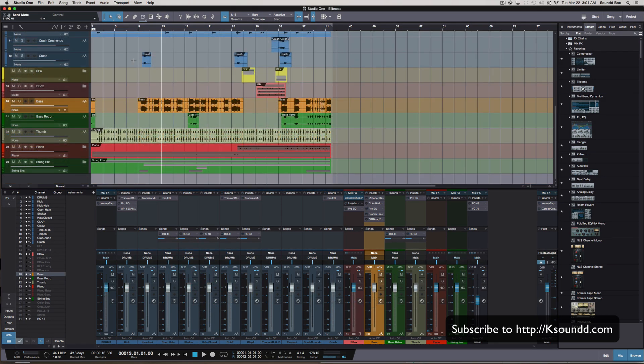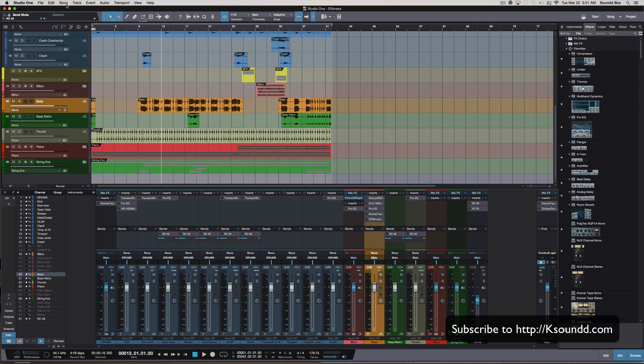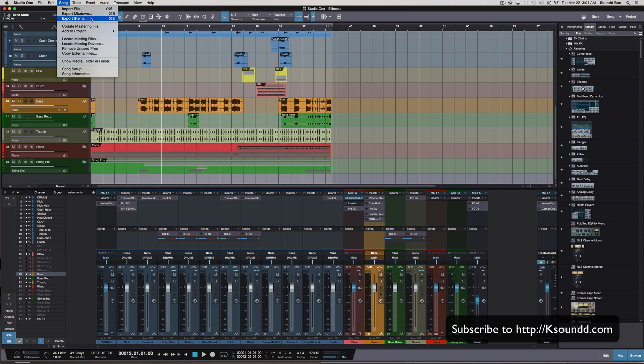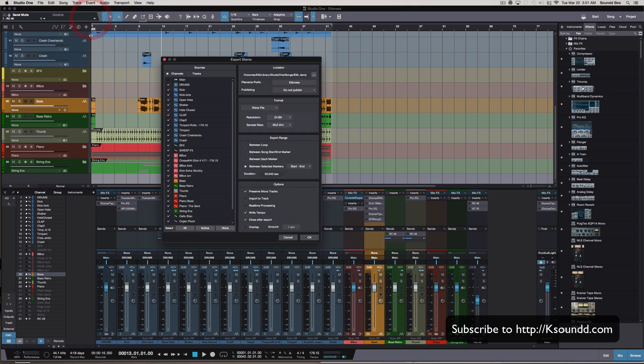Now everything is looking pretty good so far. The next thing we want to do is go up to our top here where it says Song and then we're going to go down to where it says Export Stems.